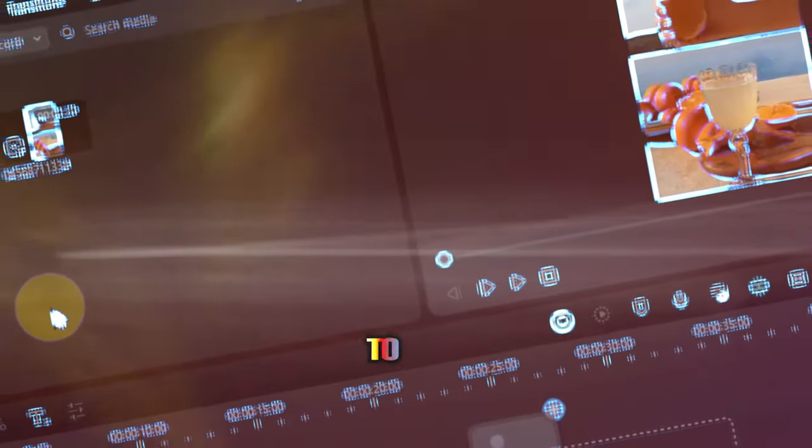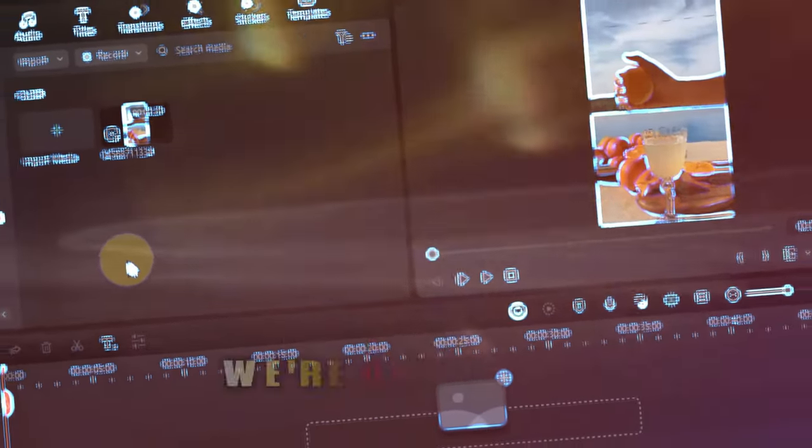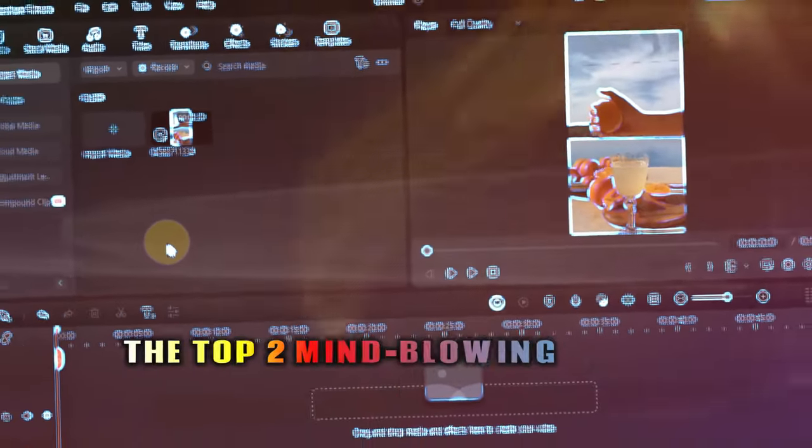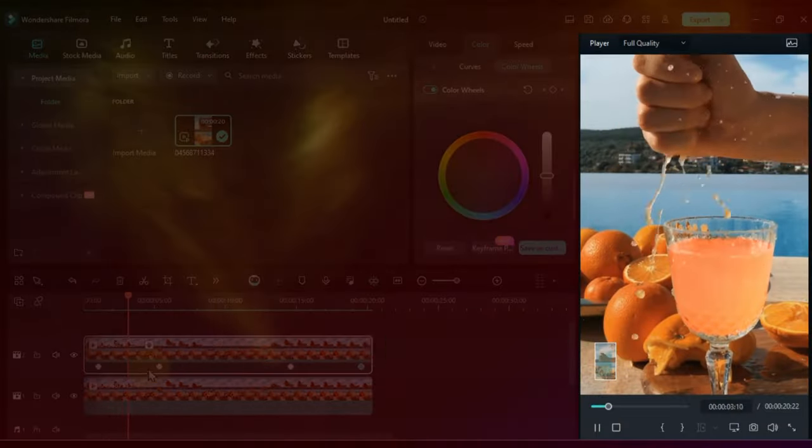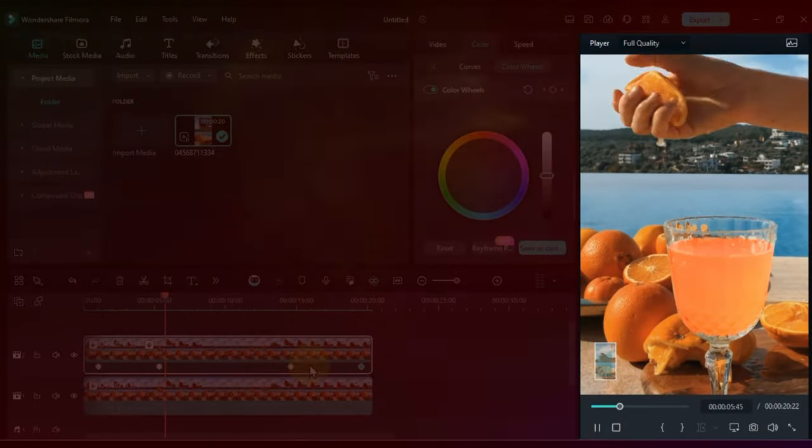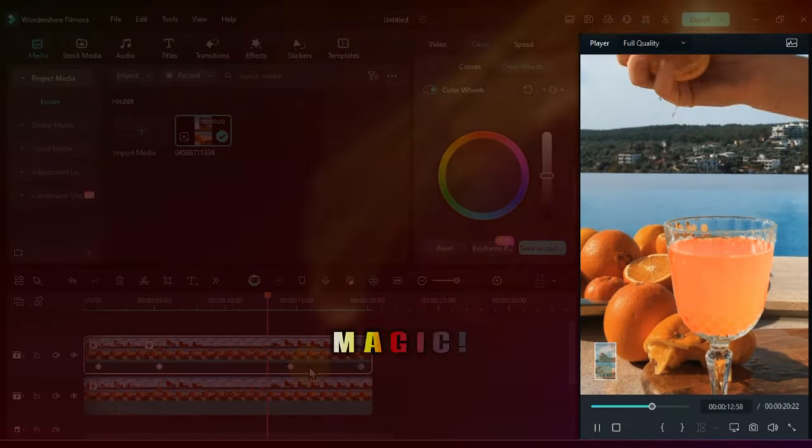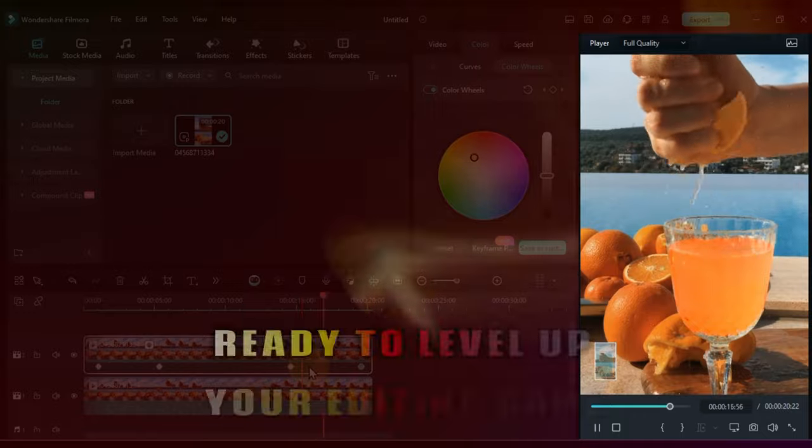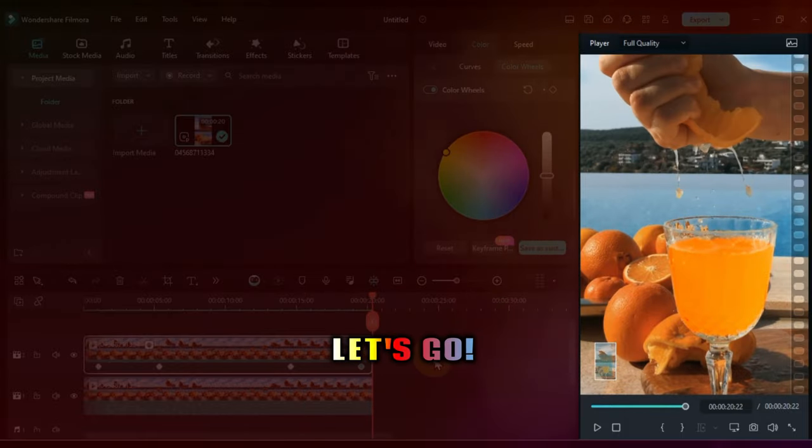Hey everyone, welcome to Solly Tutorials. Today, we're unlocking top 2 mind-blowing movie masking tricks in Filmora 13 that will make your videos look like movie magic. Ready to level up your editing game? Let's go!